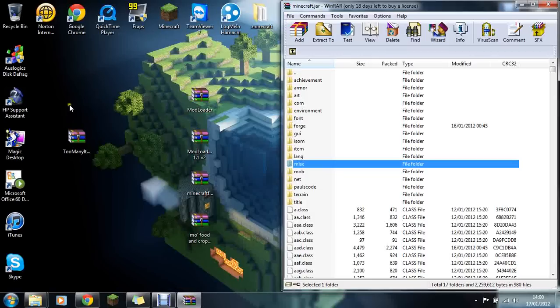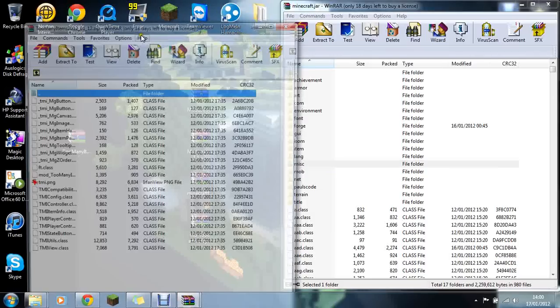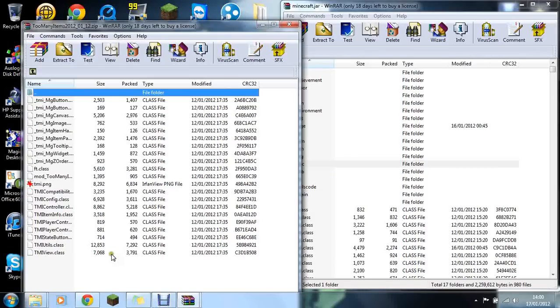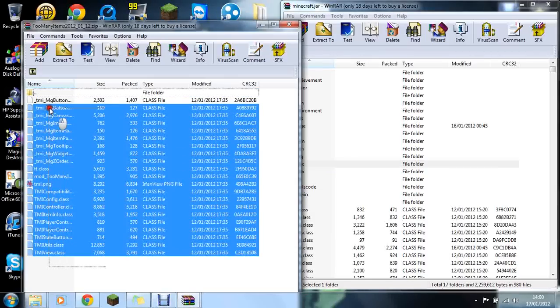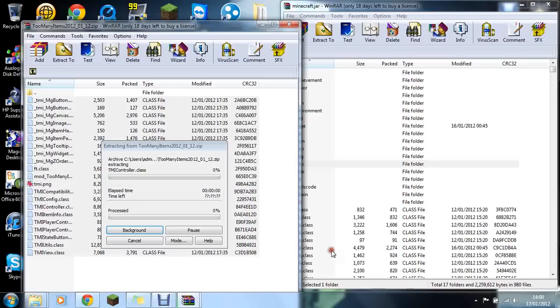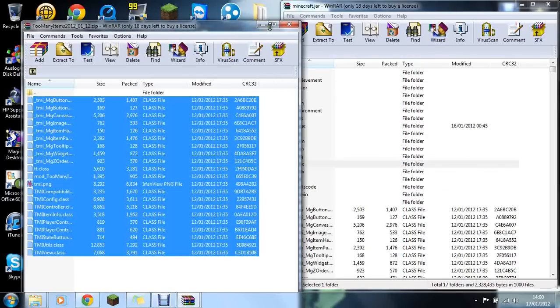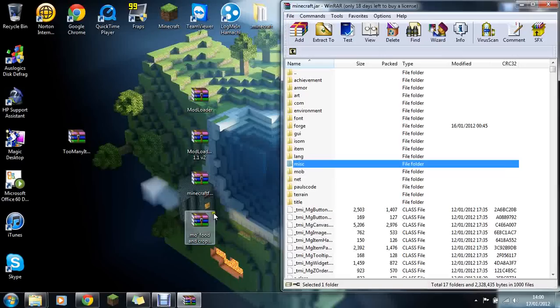Now Too Many Items, if you're installing this, you don't have to but I recommend it. Just drag and drop, click OK, and close this.